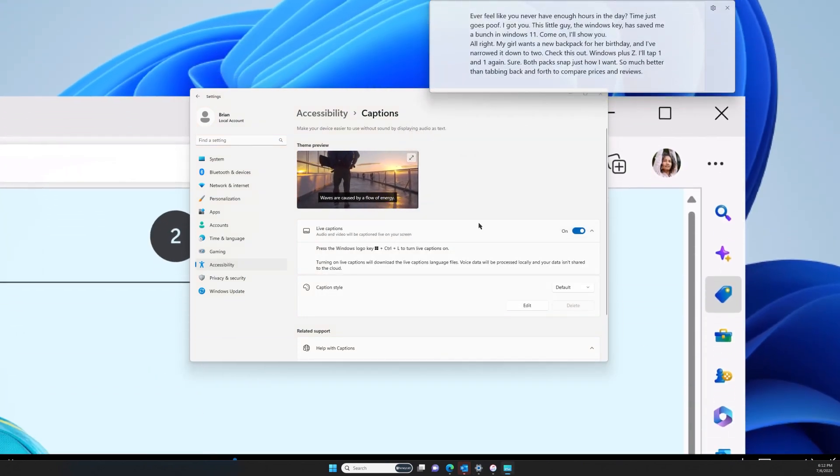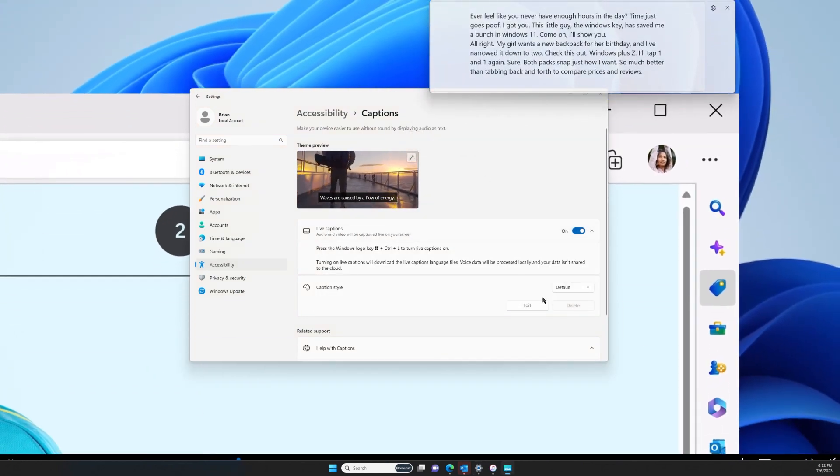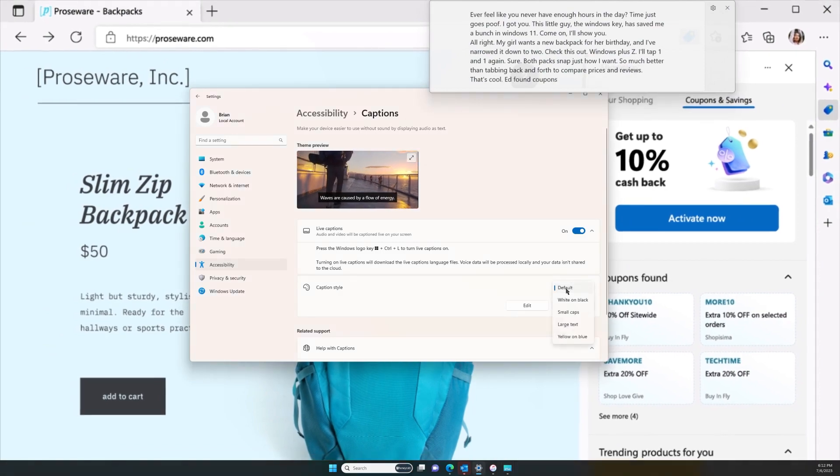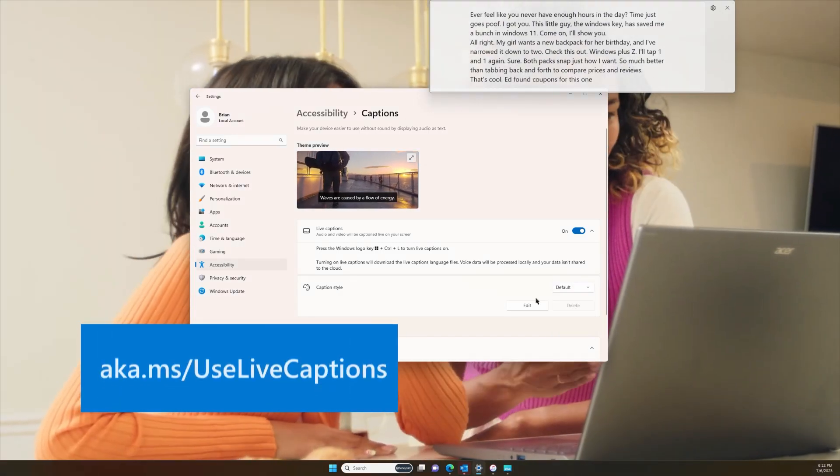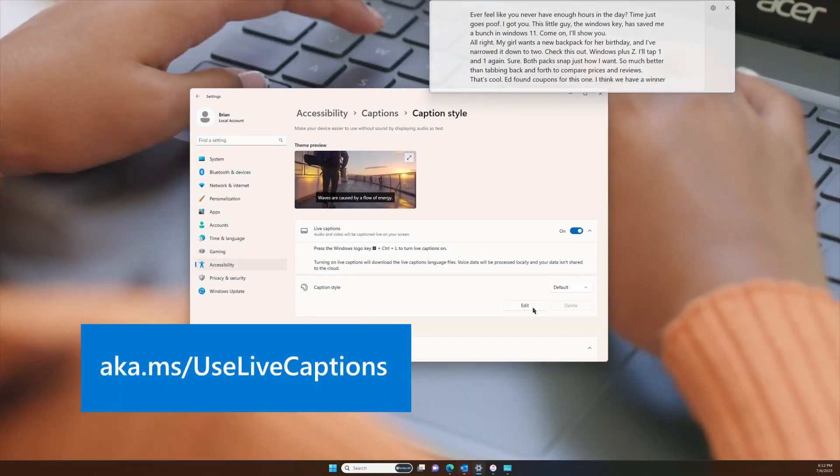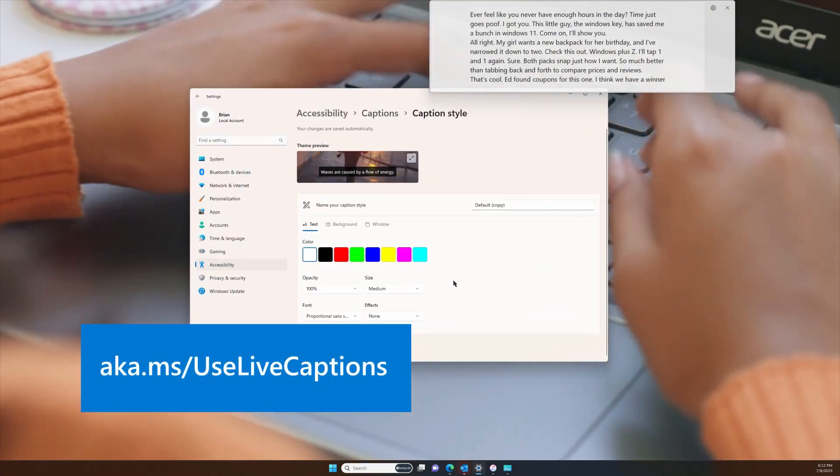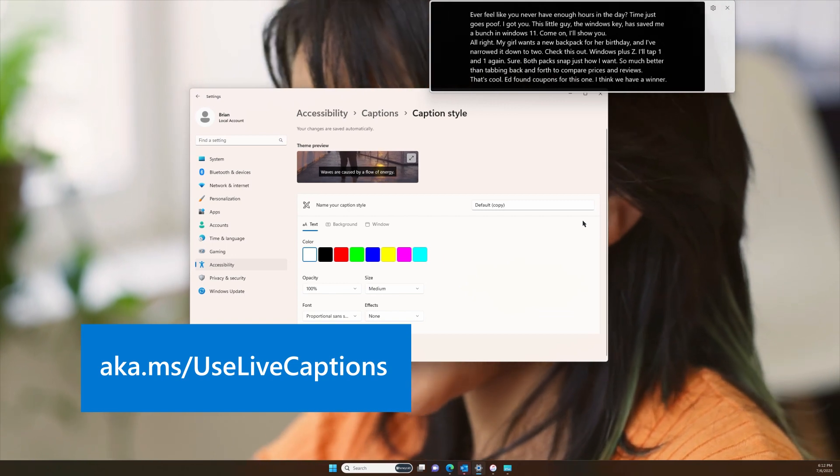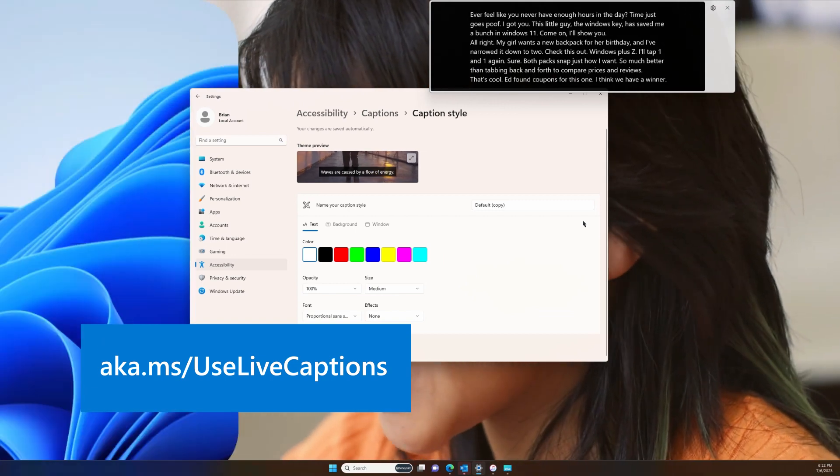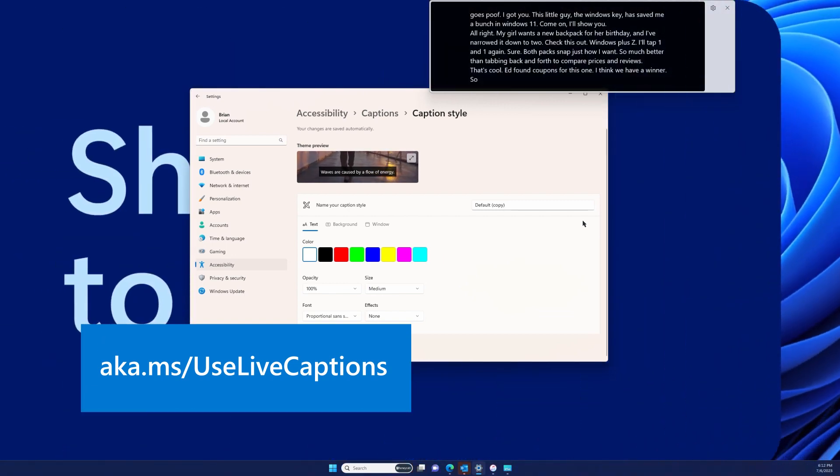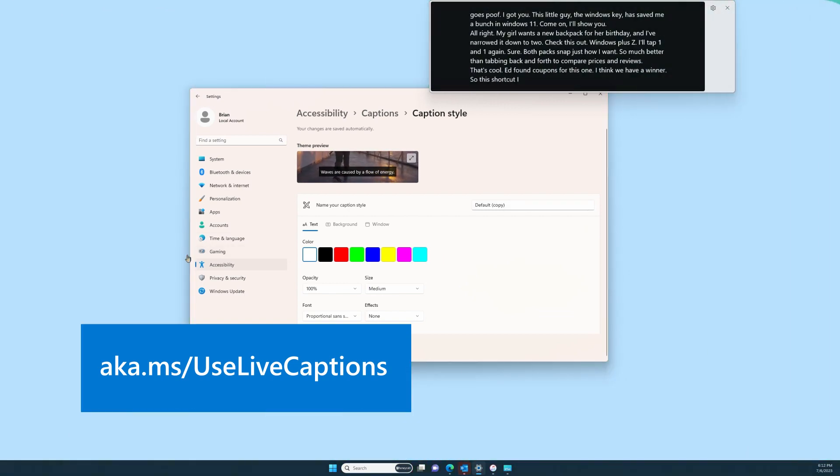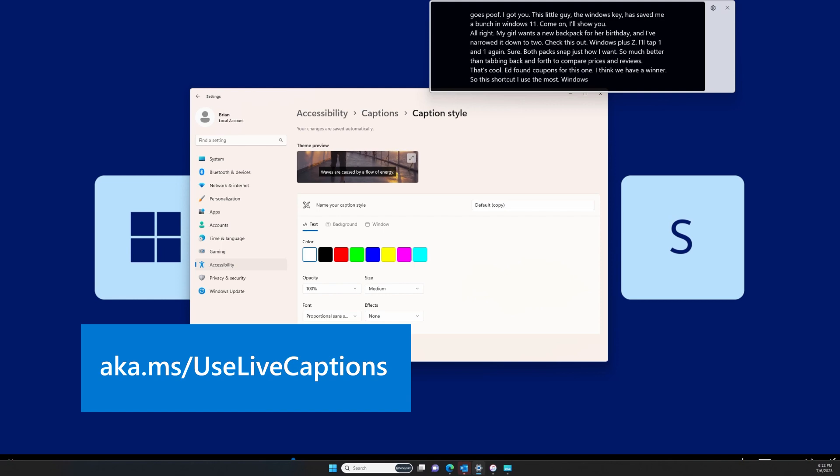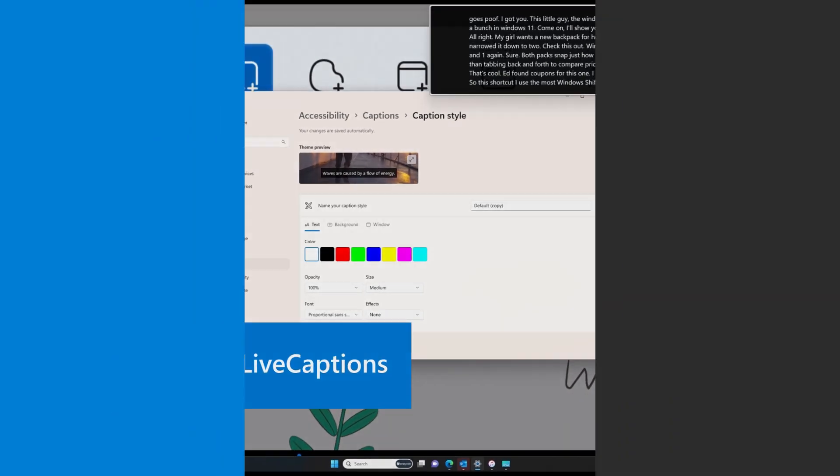Or select Edit to create a custom style that works best for you. If you want to get the most from Live Captions, go to aka.ms forward slash use live captions for more tips.